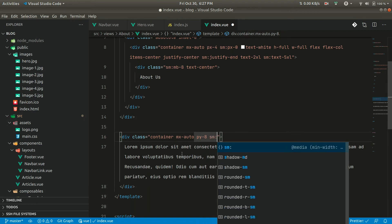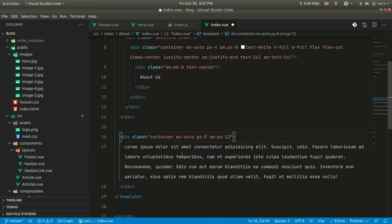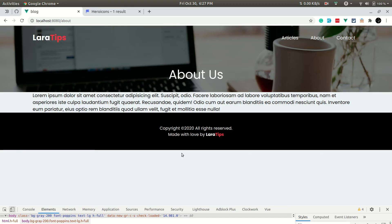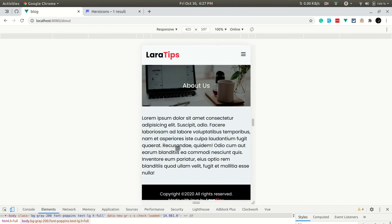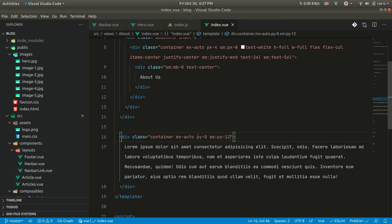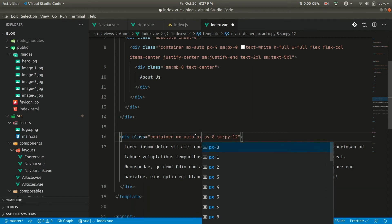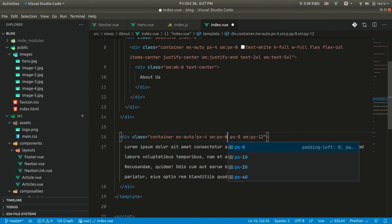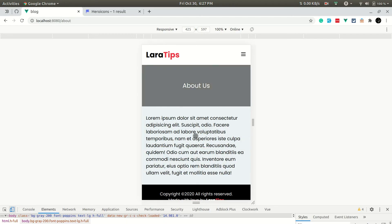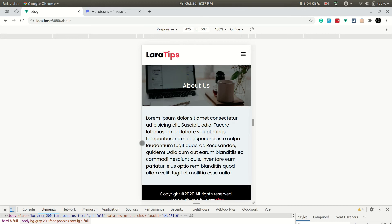Let me save and add some padding — py-2 — and then check the mobile view. We need some padding, so we add px-4 and sm:px-0. Now it's looking good.